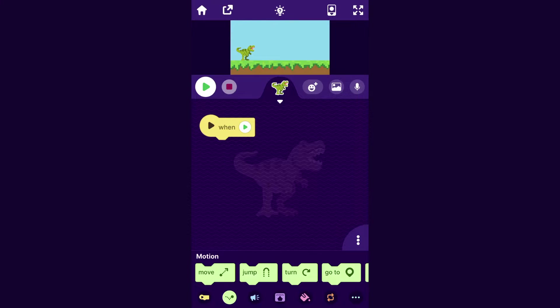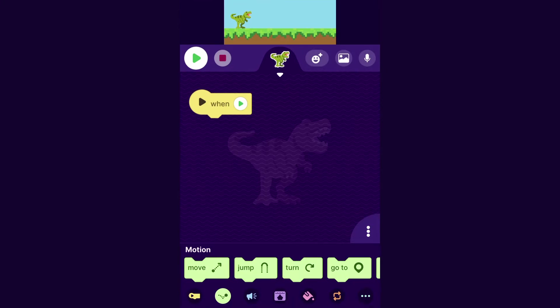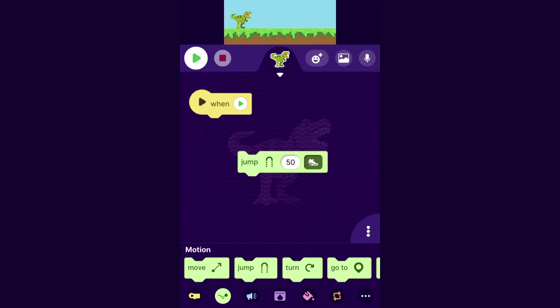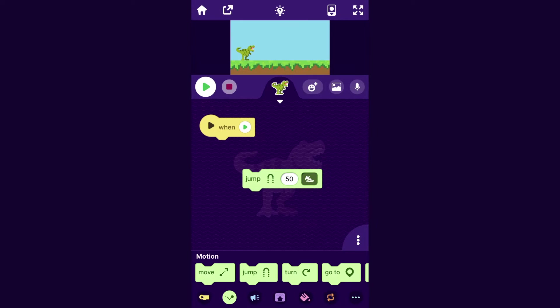So as the first thing in our game, let's get this character jumping. In OctoStudio there's this block, the jump block, and if you drag that out and tap it, you can see that makes the character jump.